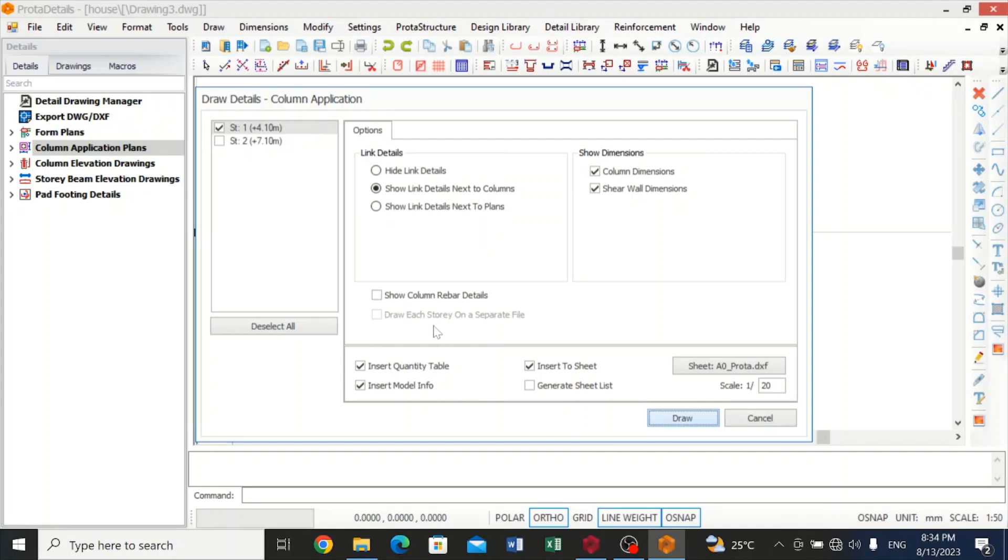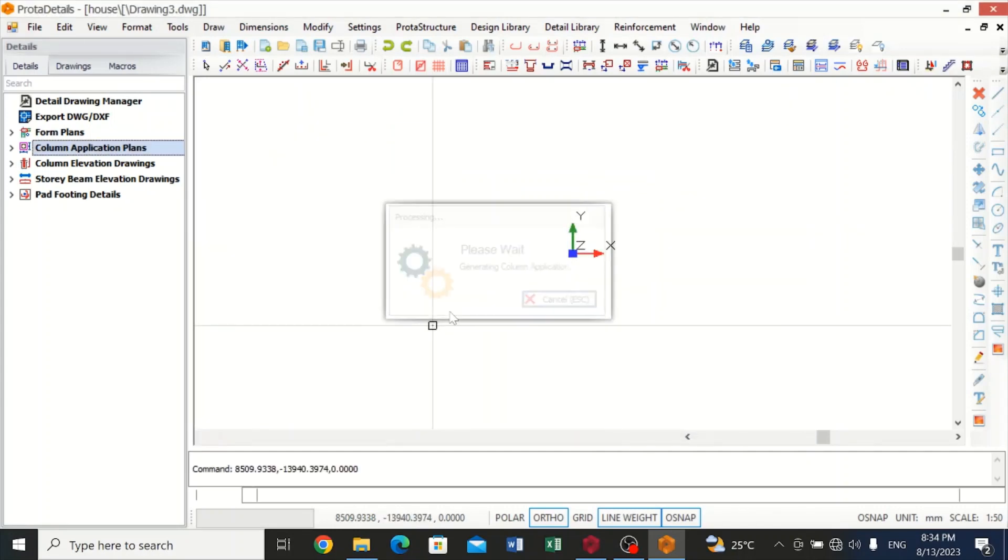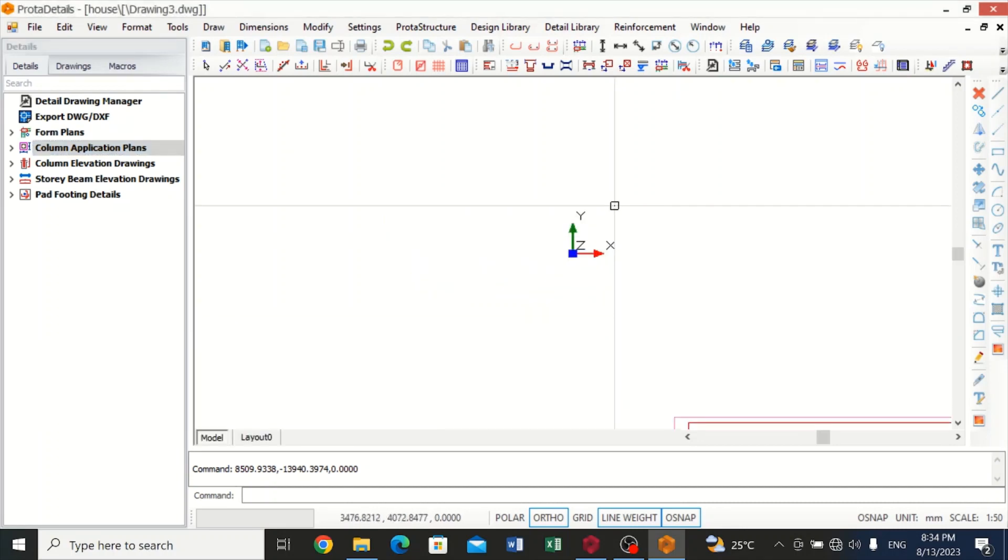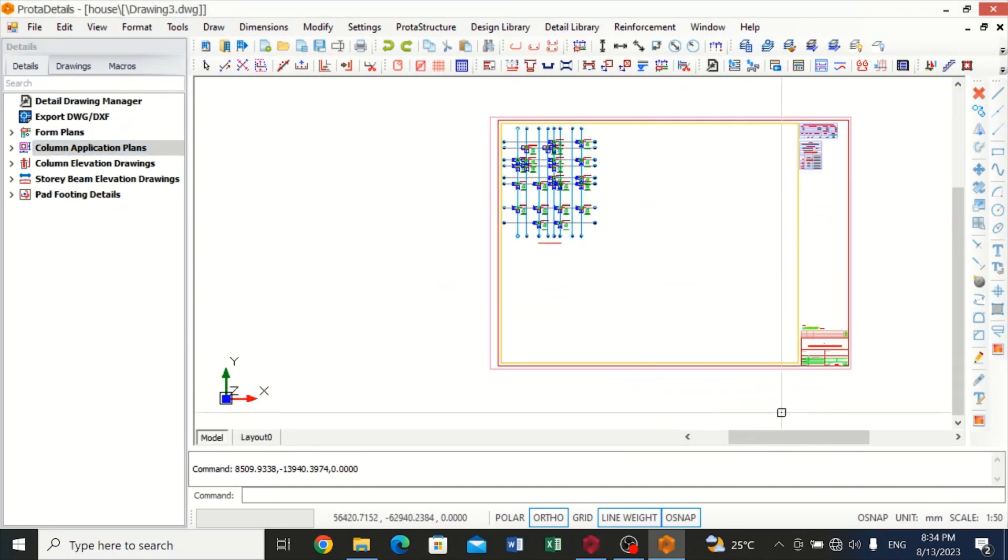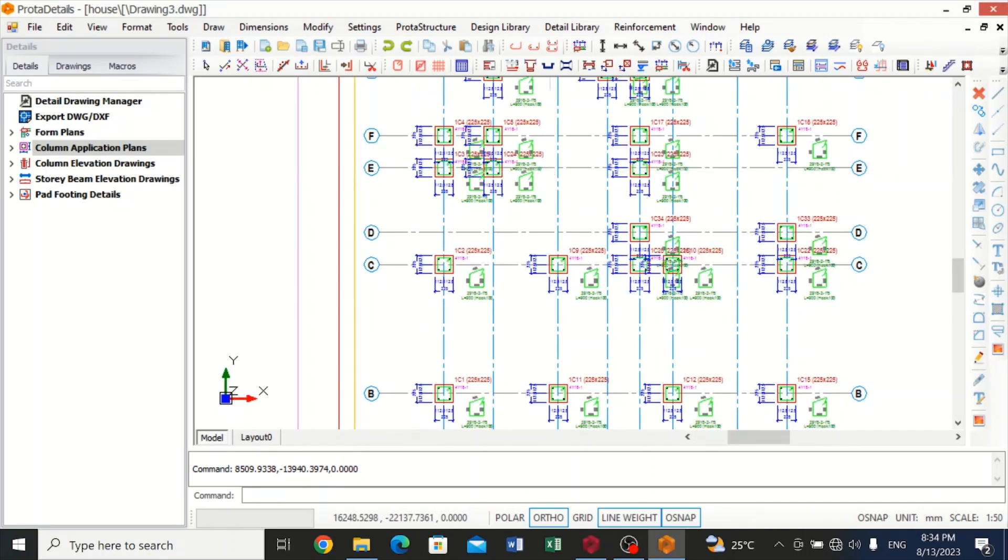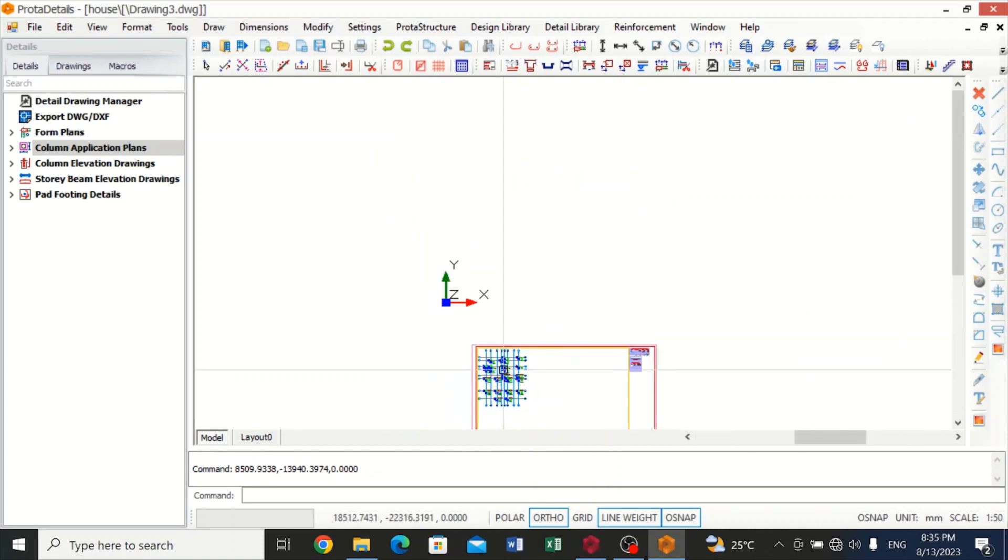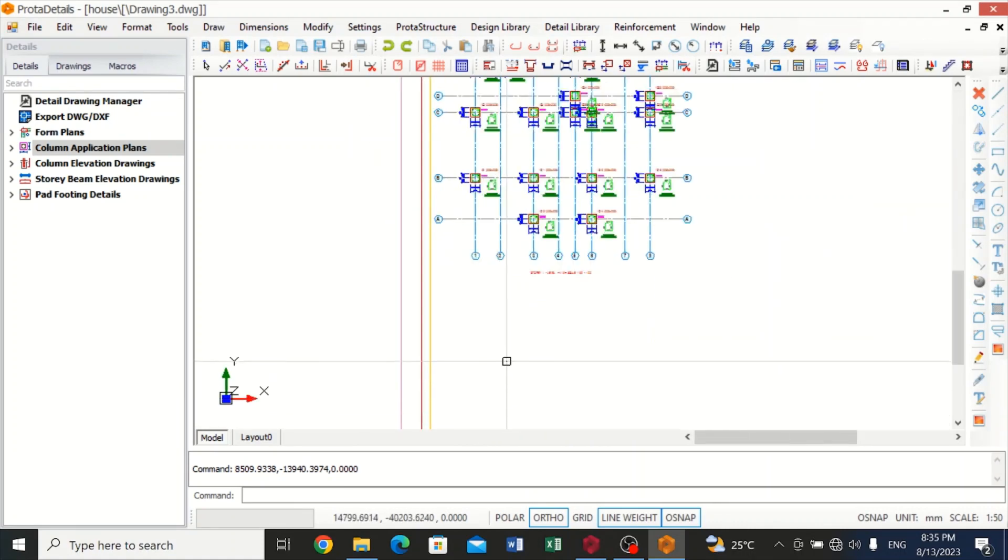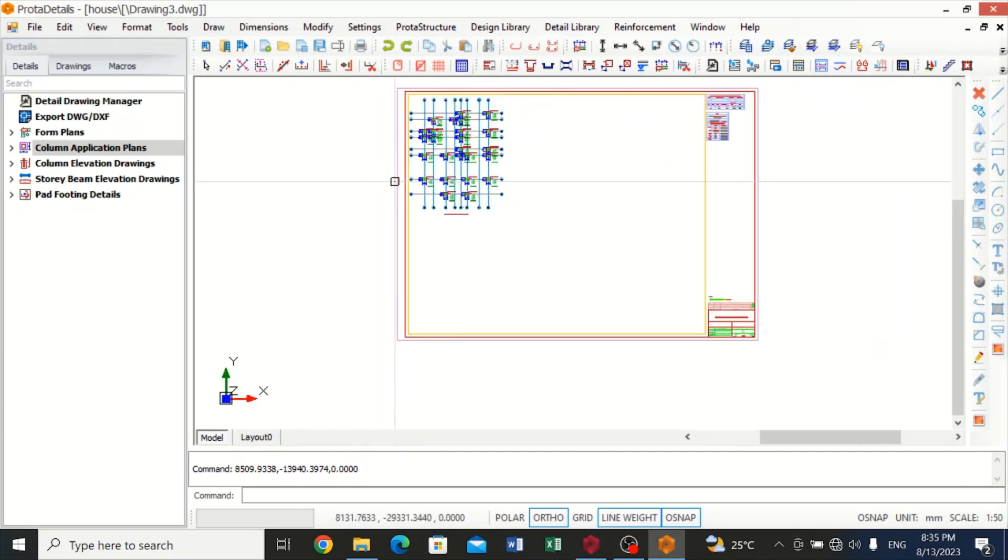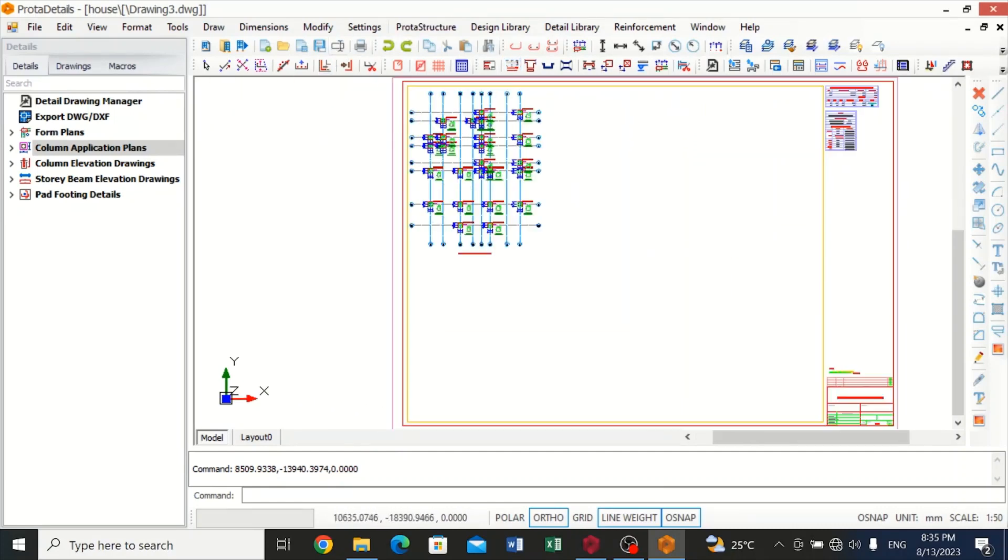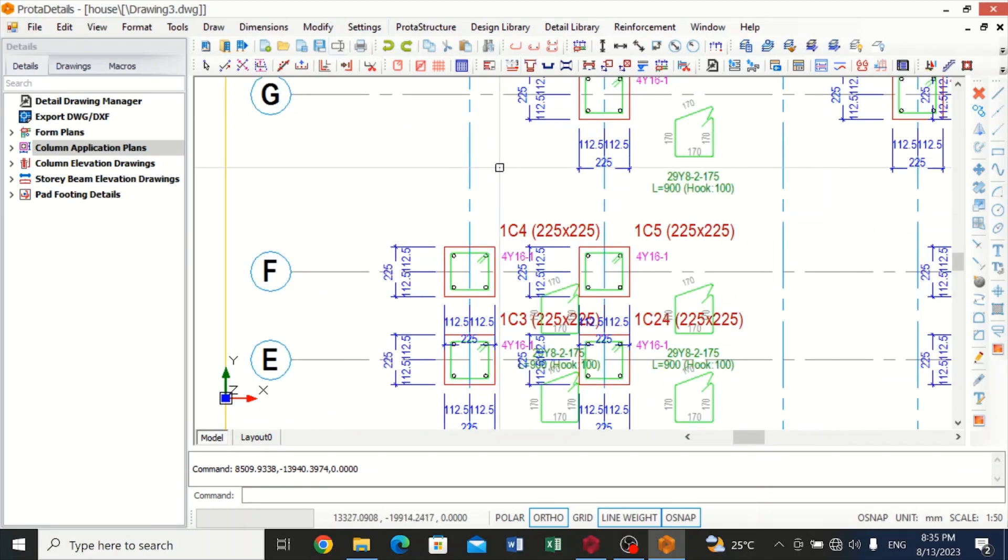Take a little bit of time and then it will come up. You can see that our detailed drawing for our column application plan for the first story is actually in a sheet. You can see it is protected by these lines making it a rectangular shape.